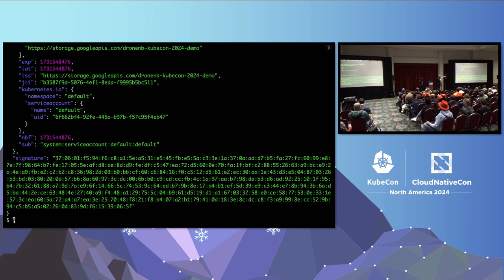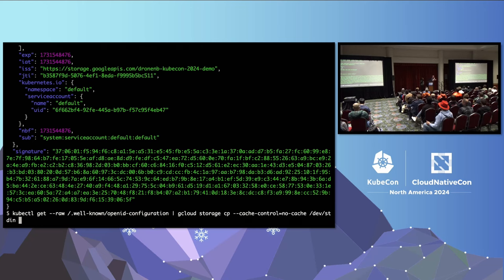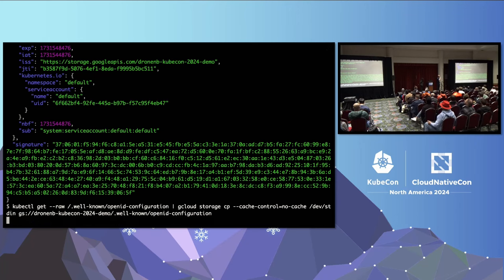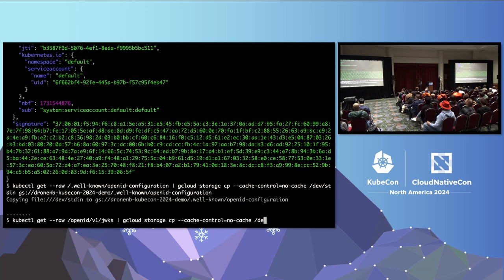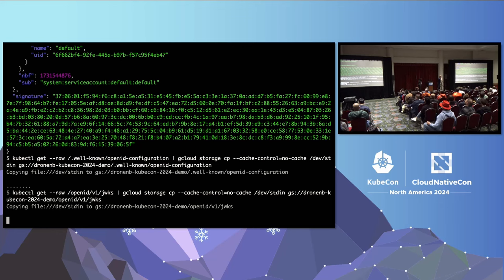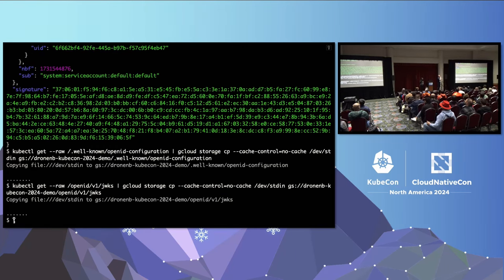Looking at a service account token, you can see the issuer is our bucket created using OpenTofu — that's the first requirement. The subject information is also present, which will be critical when we configure IAM policies in our cloud providers. Now we upload the OpenID configuration endpoint and the JWKS keys to our Google Storage bucket. Once that's done, we're ready to use workload identity with any cloud provider.